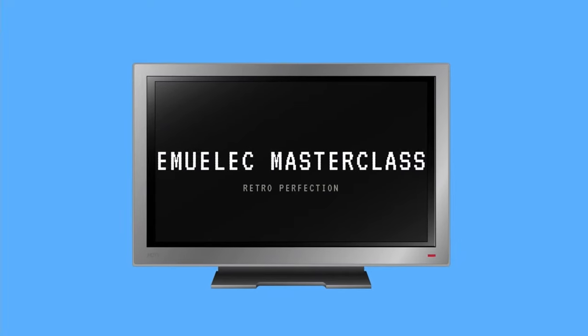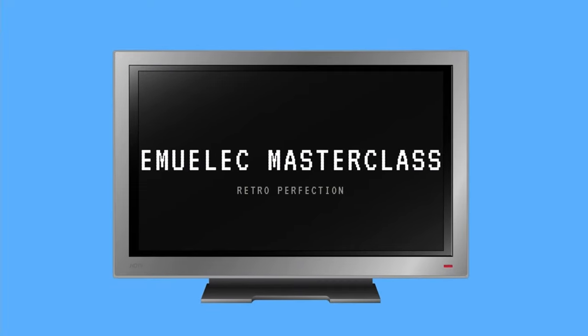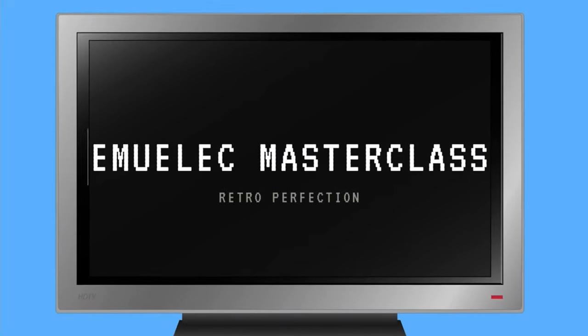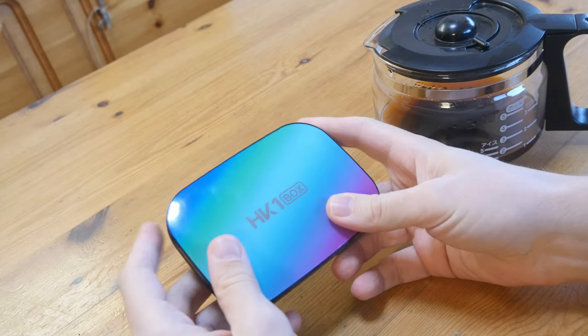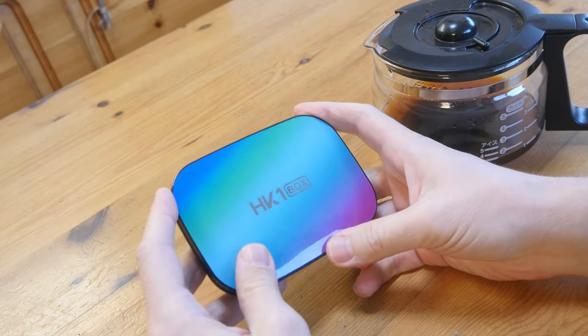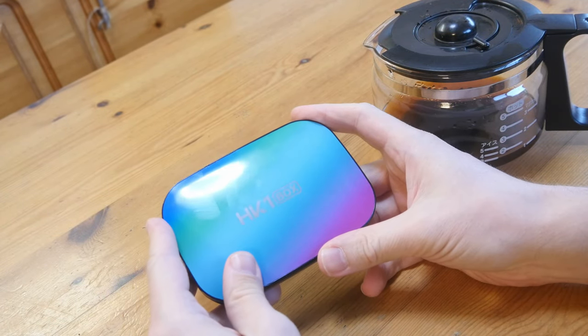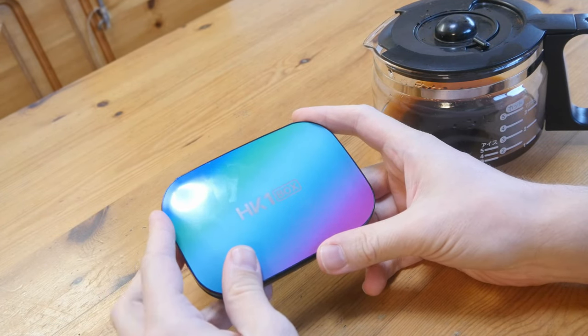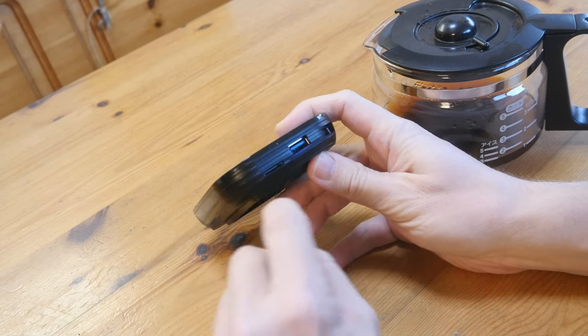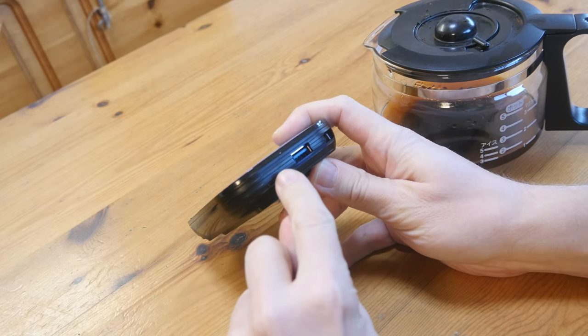Hey friends, welcome back to another MU-ELEC masterclass. This is eMeChicken. You may have ordered a HK1 box, but when installing MU-ELEC or Batocera to a microSD, it just would not boot.